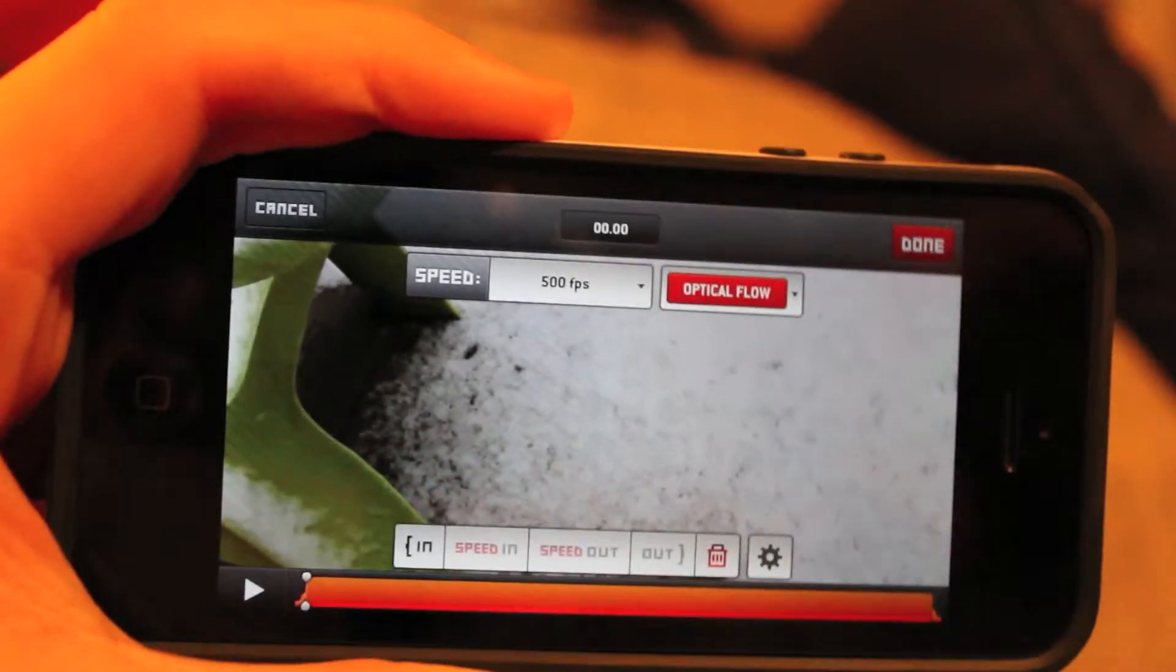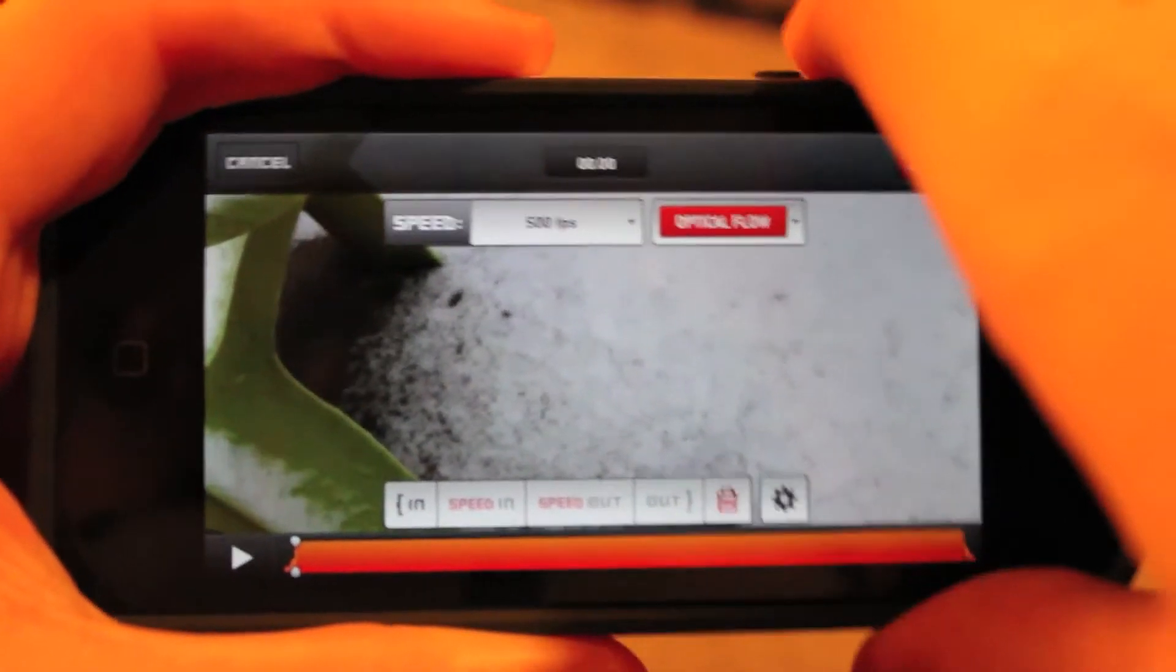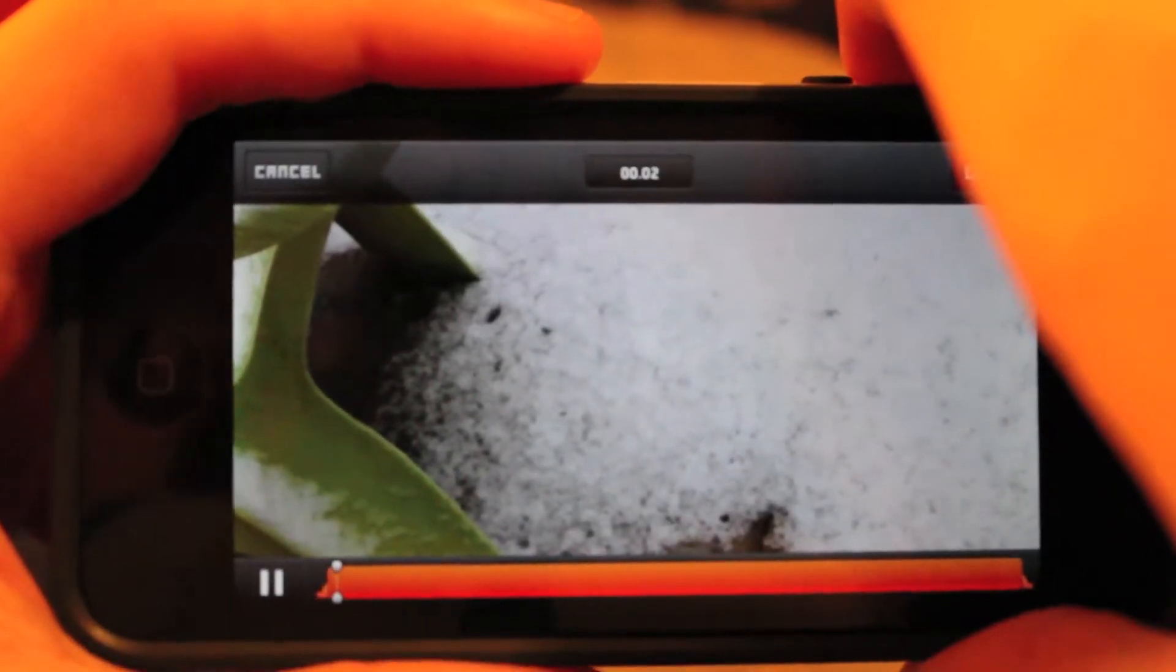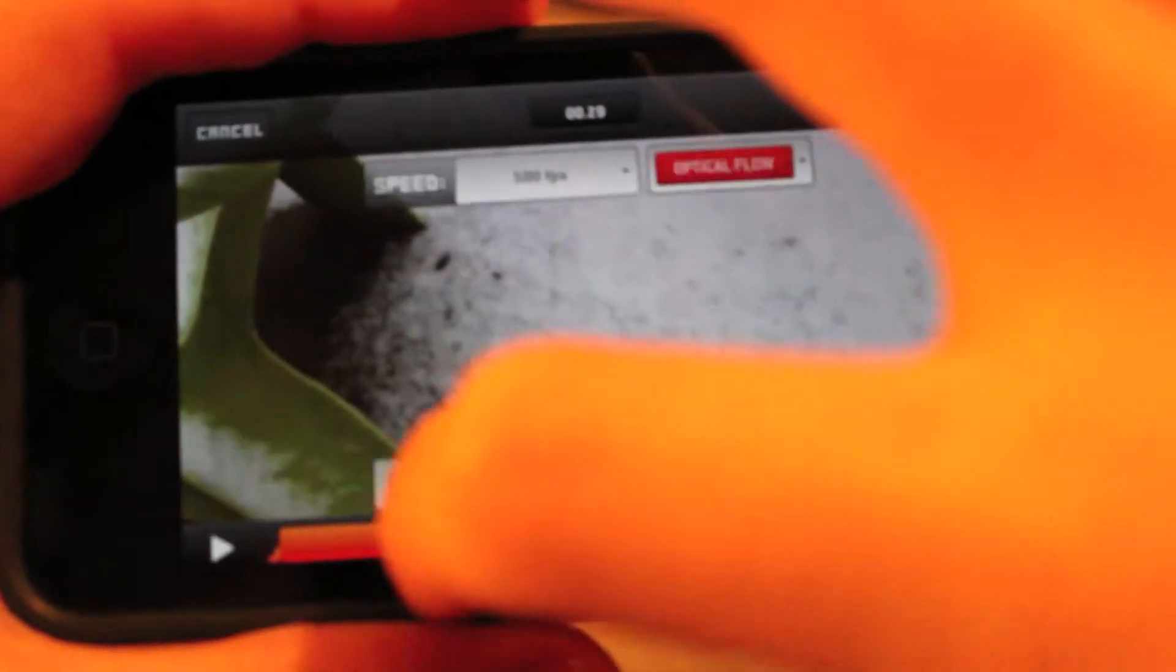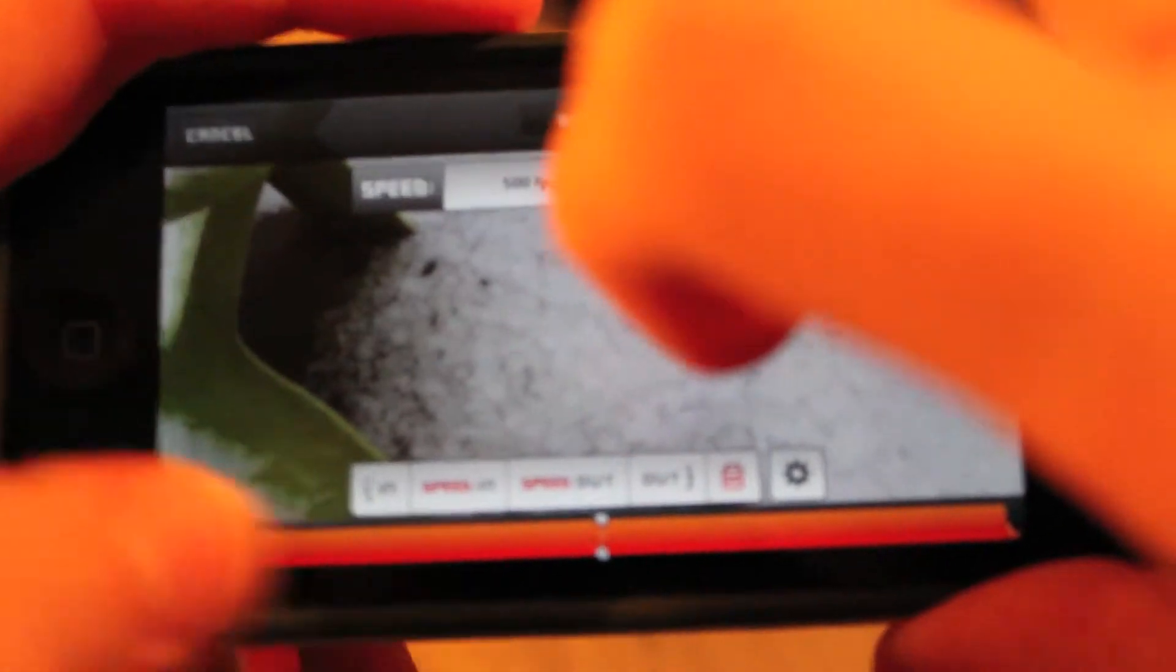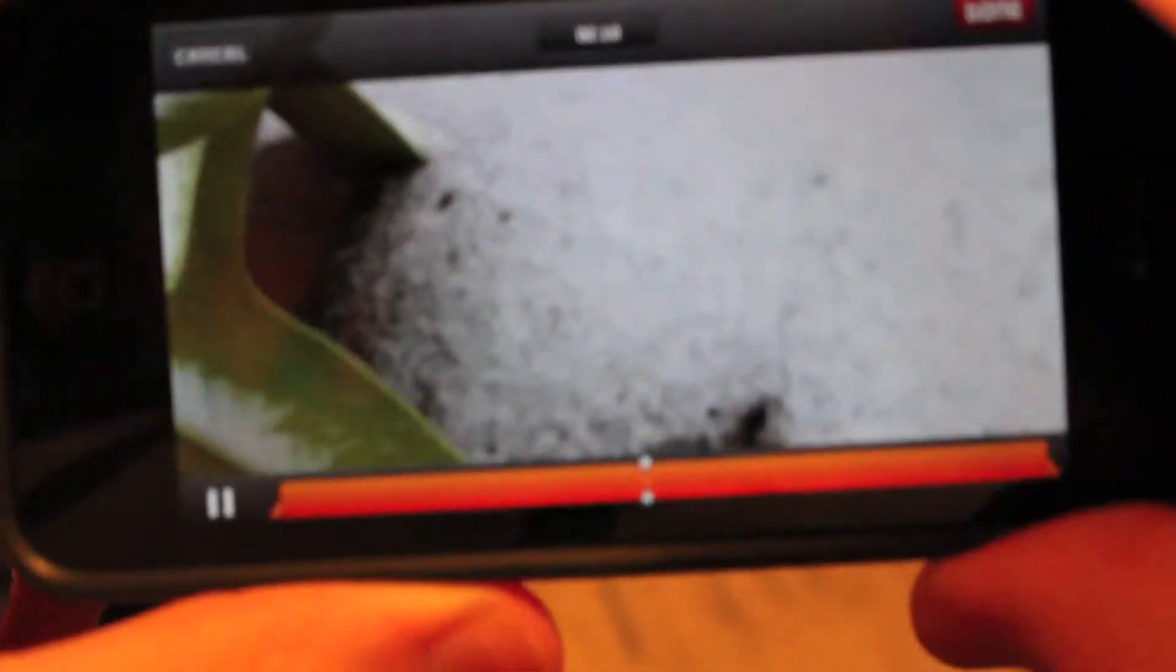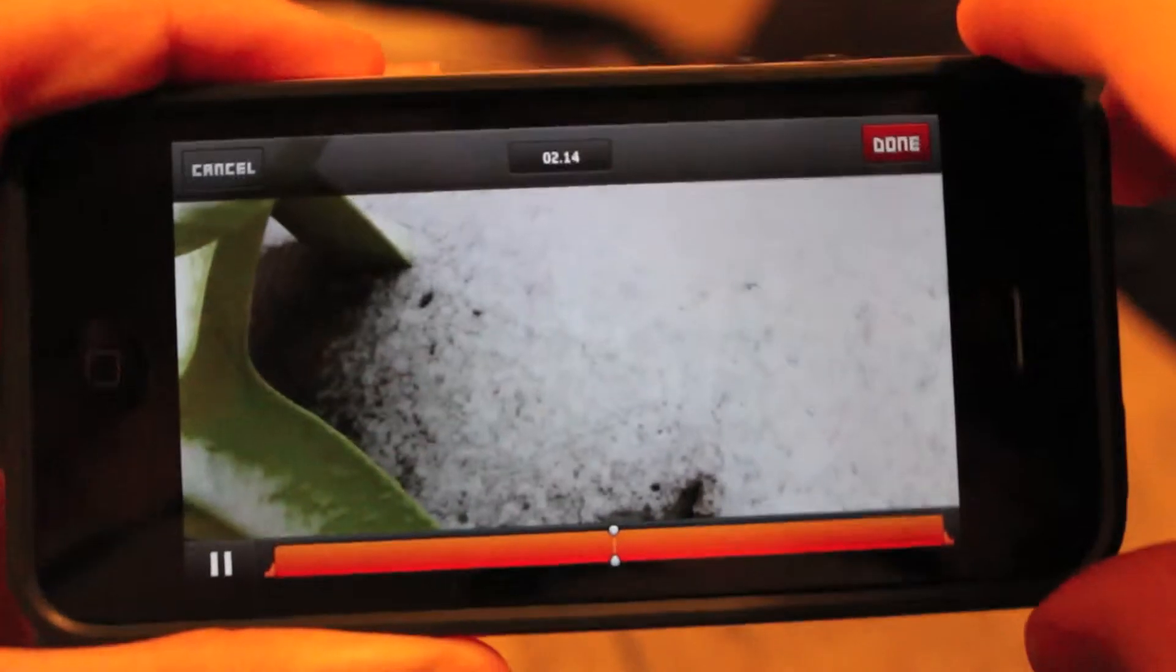Alright, the process has completed and we will now watch the finished result. We'll go ahead and fast forward just a little bit since it slowed down so much. The moment when the water hits the ground should be later on in the video.